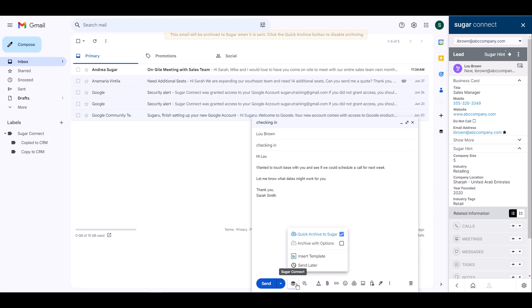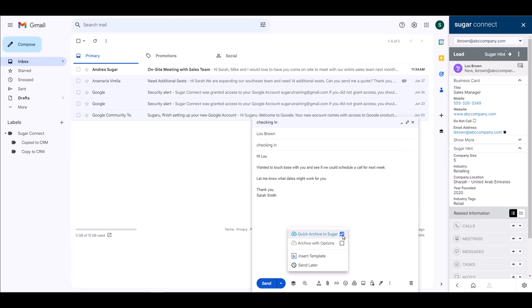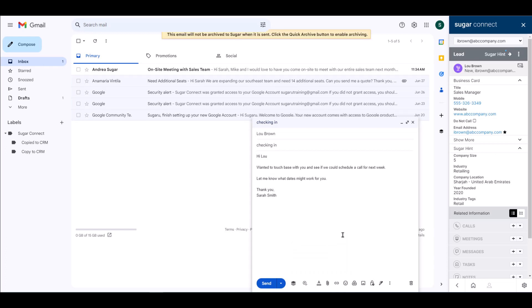One thing to note: you can confirm that an outgoing message is ready to quick archive by looking at the Quick Archive to Sugar menu option. The text and icon will have changed to blue text with a checkbox enabled if it has been queued for quick archive. If before you send your message you decide you do not want to archive it, you can reverse the quick archive by clicking on the option again and then sending your email.